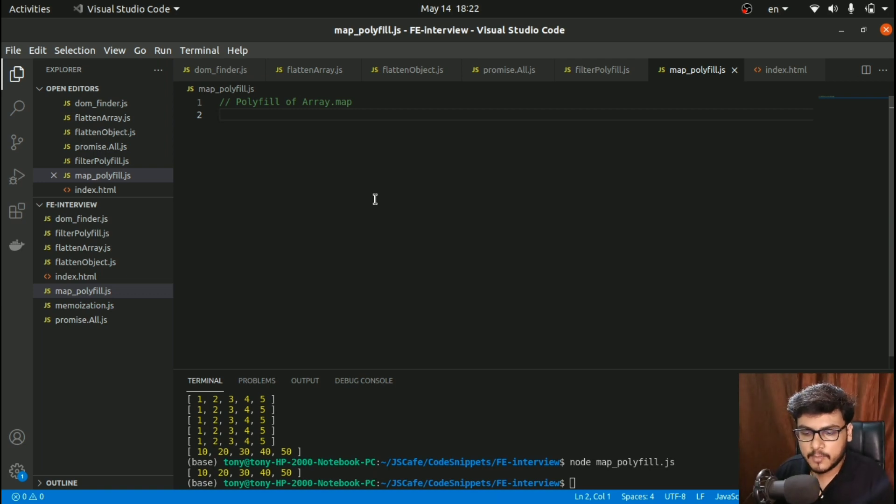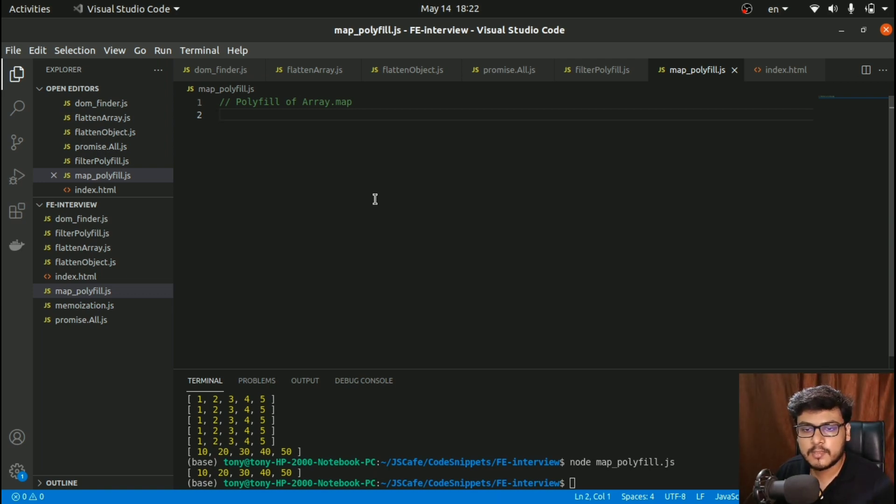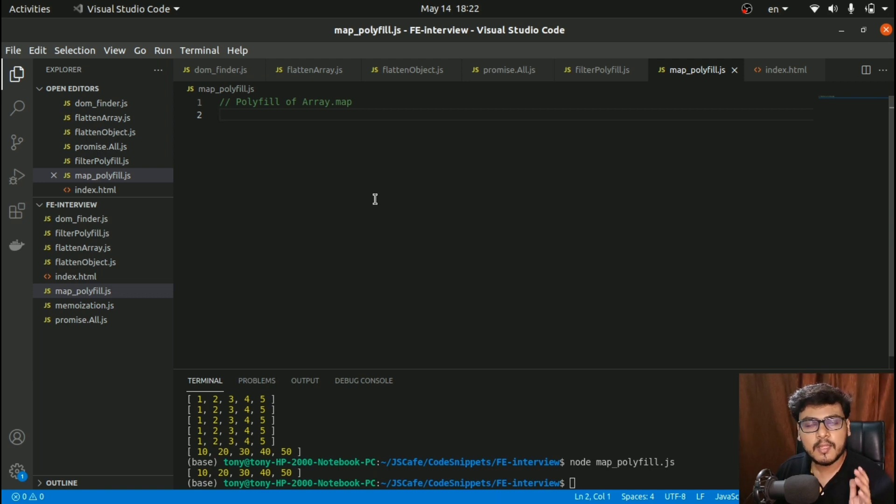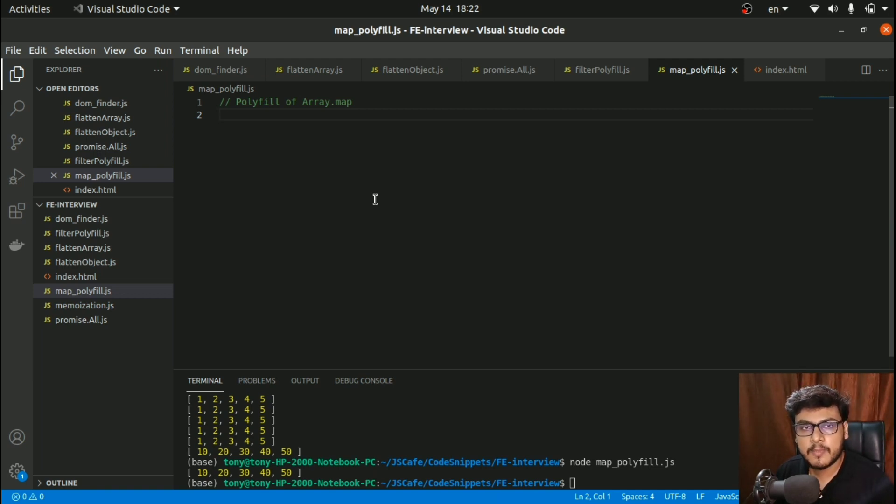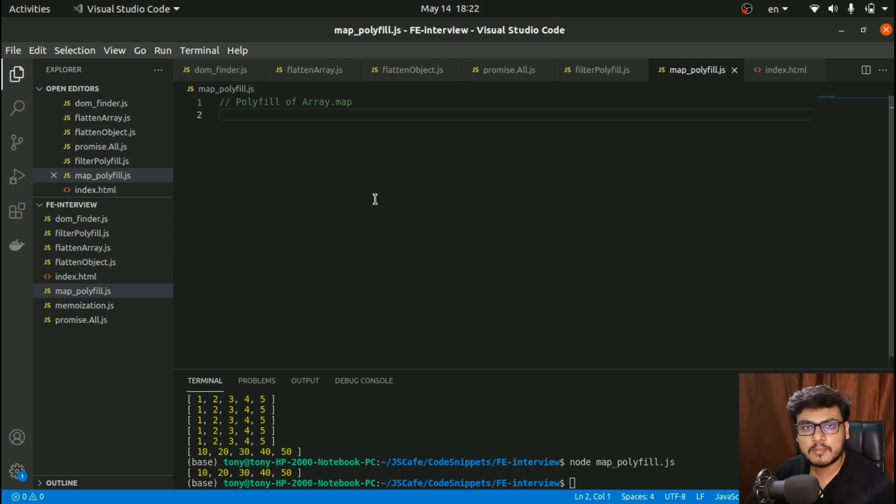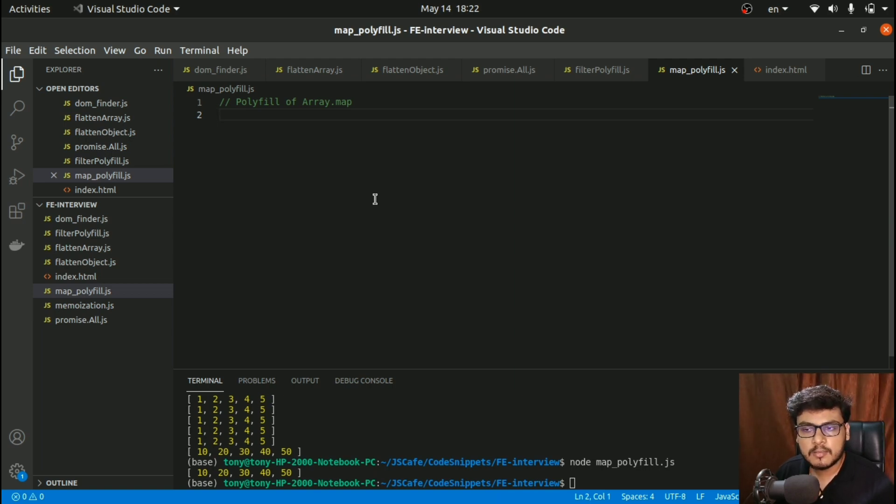I am assuming that you are already familiar with array.map. If you are not, do go to MDN docs and check how array.map is working and what parameters the callback function takes.